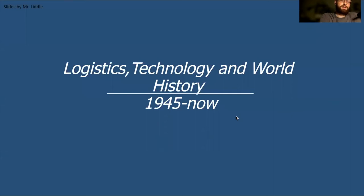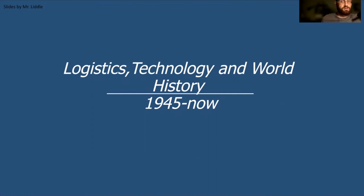Greetings students, Mr. Little here, and today we're going to talk about logistics, technology, and world history after 1945. This presentation is going to make an effort to connect a lot of topics from Unit 8 and Unit 9 — the Cold War and globalization. While a lot of things here may not be explicitly on the AP exam, you might be able to use some of this in a complexity point or outside evidence point. So sit back and enjoy this lecture about logistics.